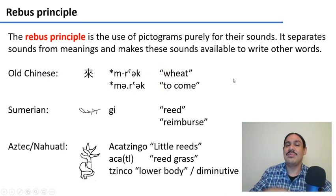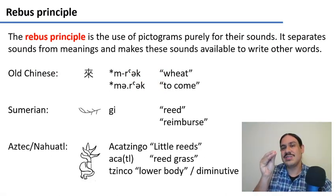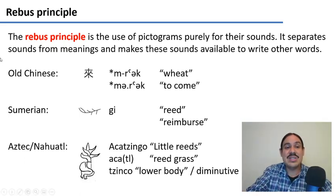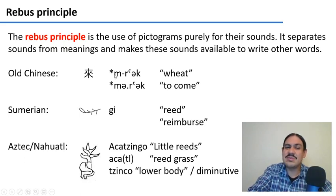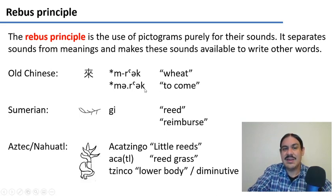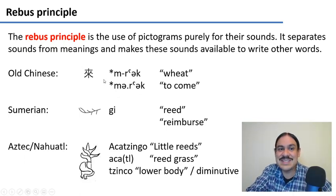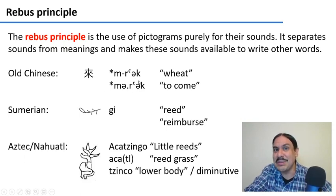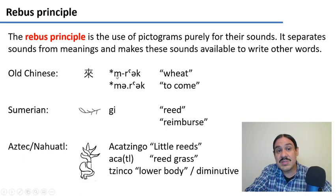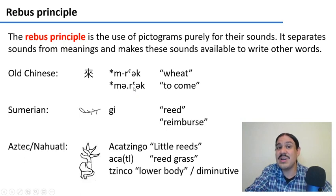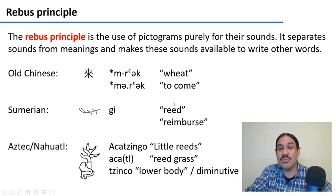The rebus principle is how drawings — pictograms — started to become letters. In Old Chinese, for example, a picture stood for the word 'wheat,' which was pronounced something like 'mrek.' It sounded very similar to the word 'to come,' also 'mrek,' so people would draw a little stalk of wheat to mean 'to come.' To this day, that character still means 'to come.' You take the drawing for one thing and use it for another thing with similar pronunciation but different meaning.